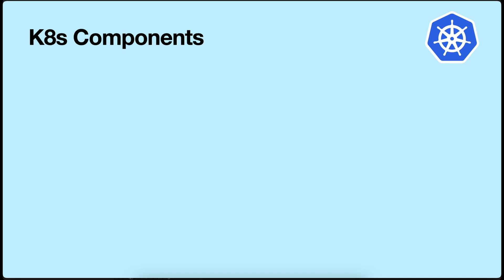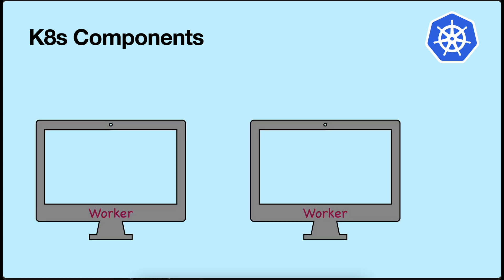Now let's go through the Kubernetes components. Kubernetes achieves this orchestration through a set of powerful features and concepts. Let's see how the worker nodes actually run the container. Each worker node has some pods. Pod is a basic unit of deployment in Kubernetes. They encapsulate one or more containers and their associated resources such as storage and networking. One node can contain more than one pod.